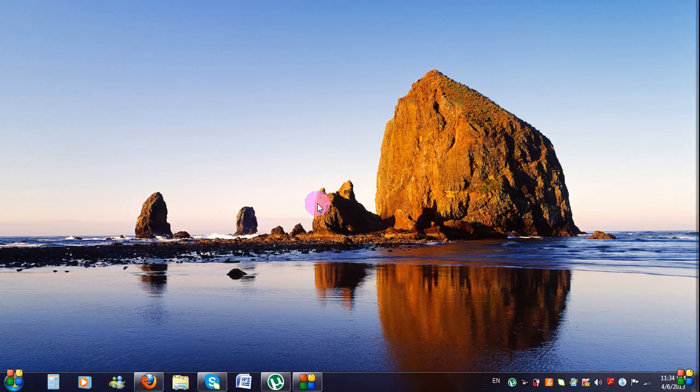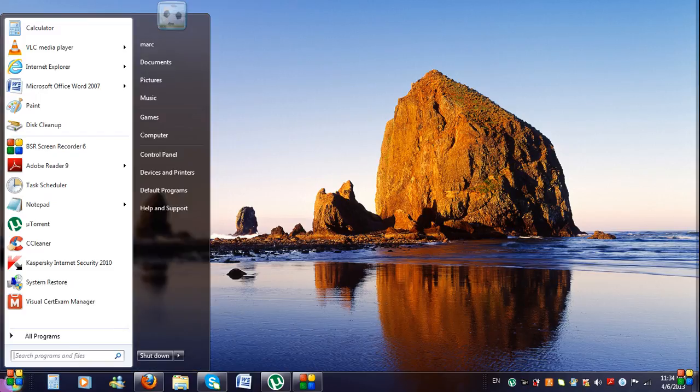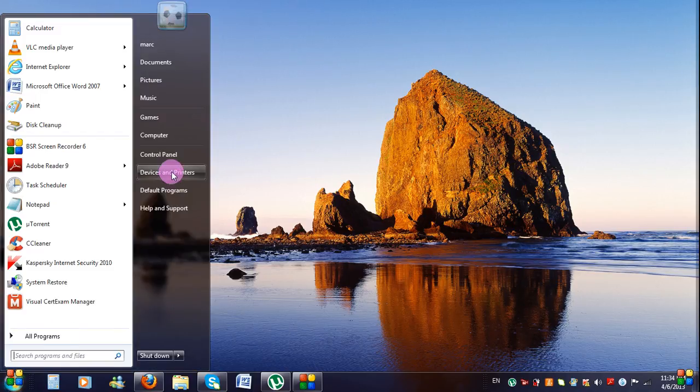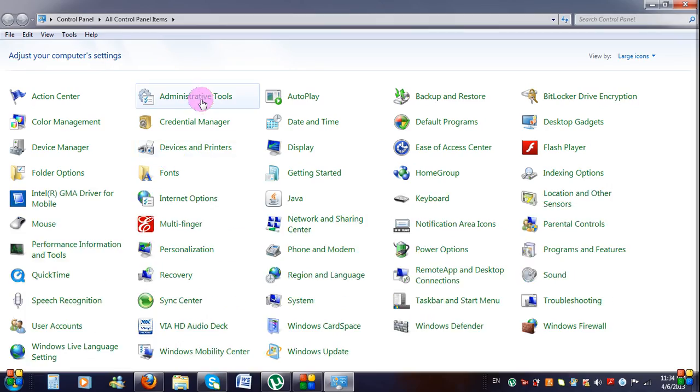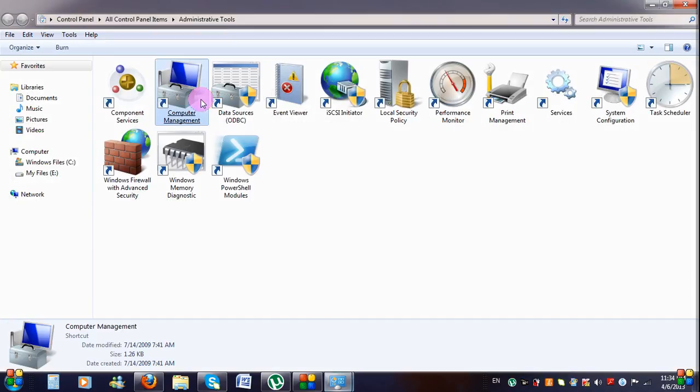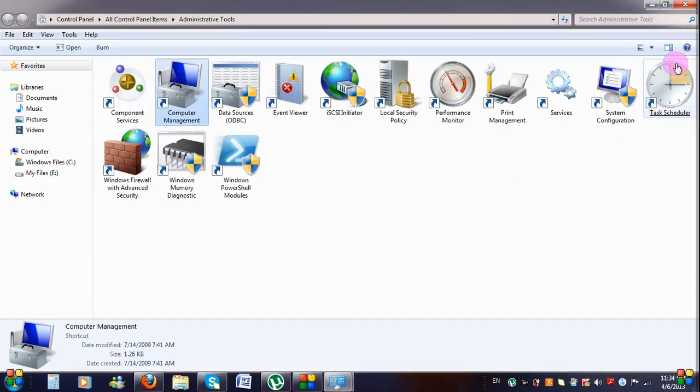Step 1. Go to Start, Control Panel, Administrative Tools and click on the Task Scheduler.